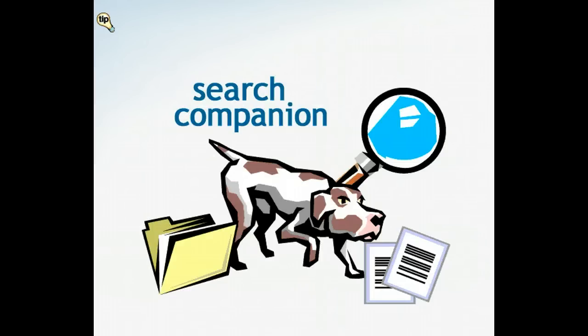Windows File Management System is extensive and sooner or later you're going to lose track of a file on your computer. Fortunately, Windows has an application called Search Companion that helps you look for any file or folder on your system.